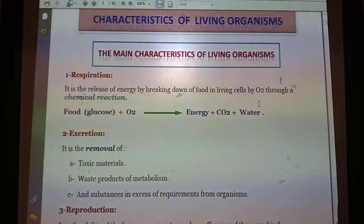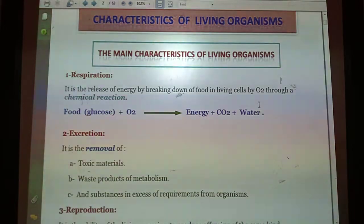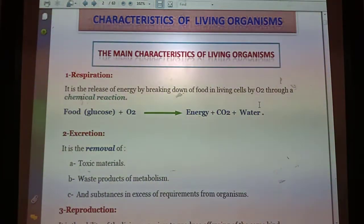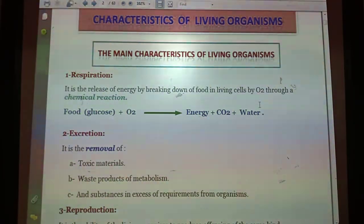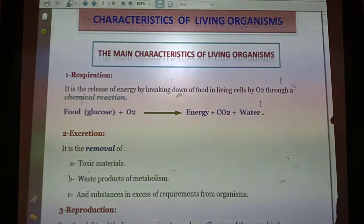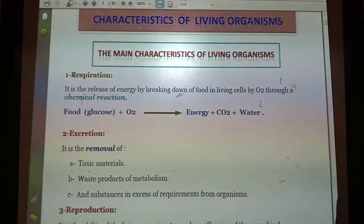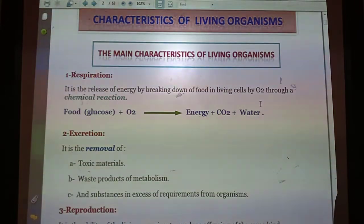We can differentiate between two different things in the world — if one of them is a living organism and the other one is not a living thing — we can differentiate between them by seven characteristics. We can simplify them in seven capital letters.